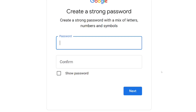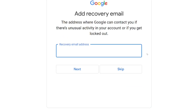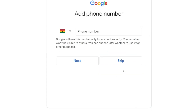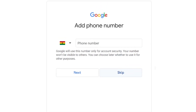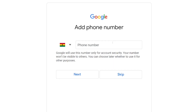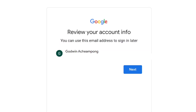After that, do not select any recovery email — skip it. Then you will see that they will ask you to put in your phone number or to skip it. Just skip it. The only trick is: do not select the username that Google provides; put in your own unique one.